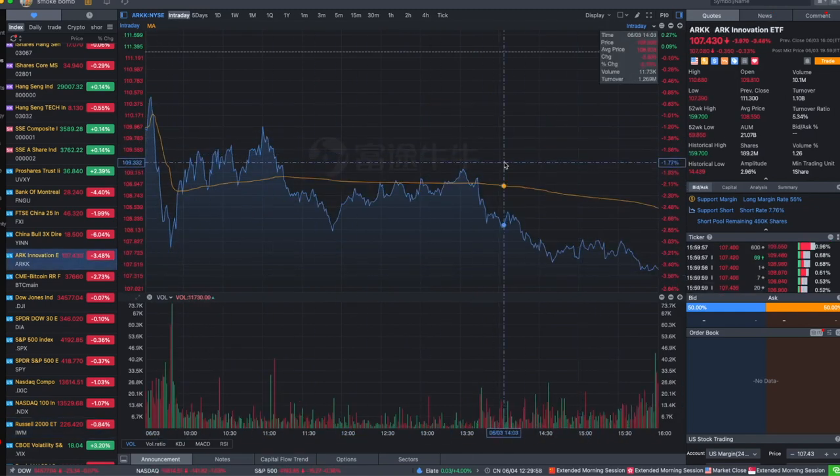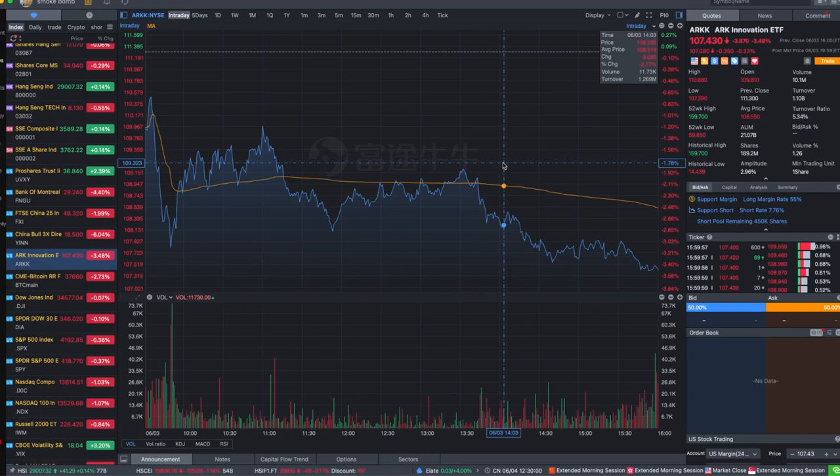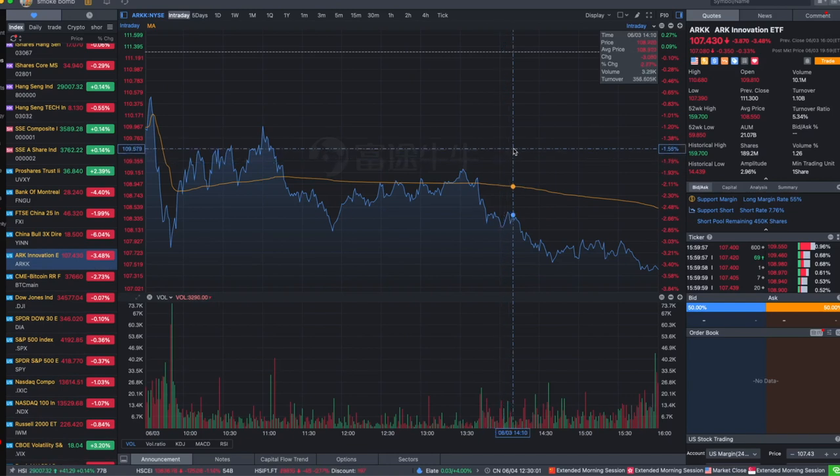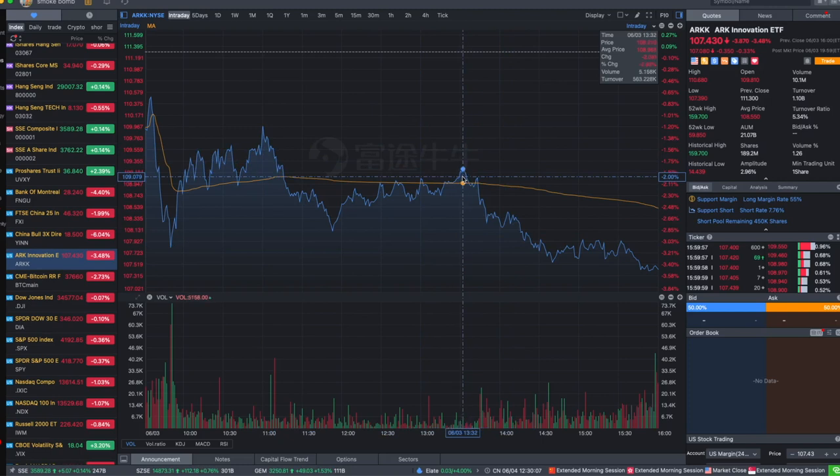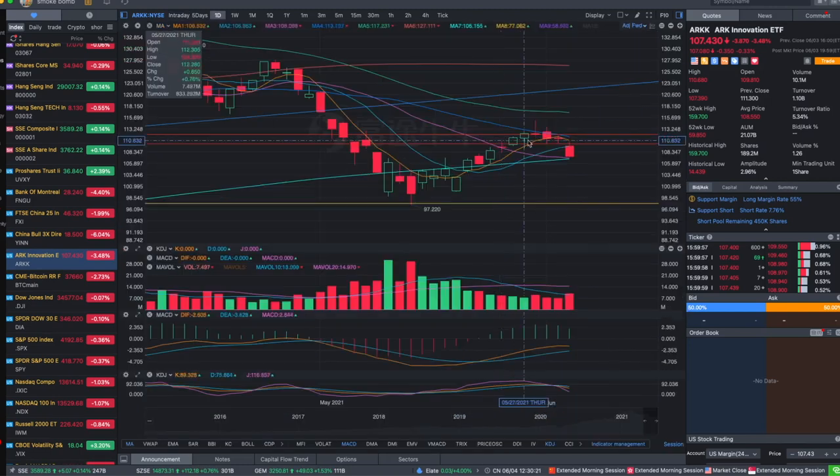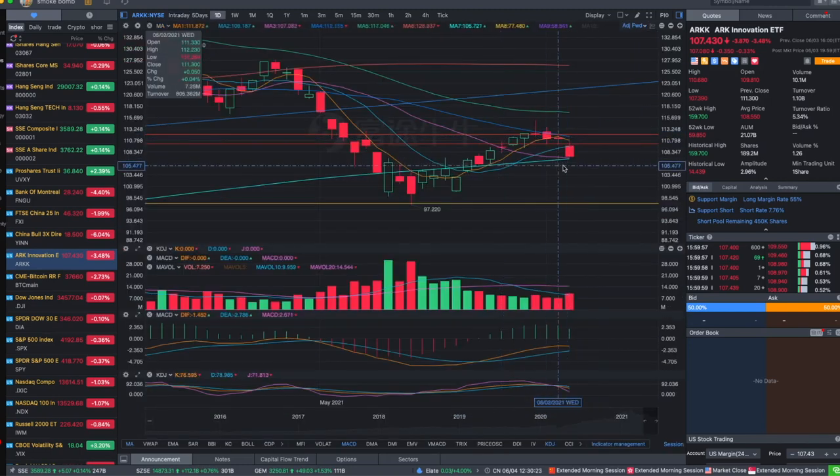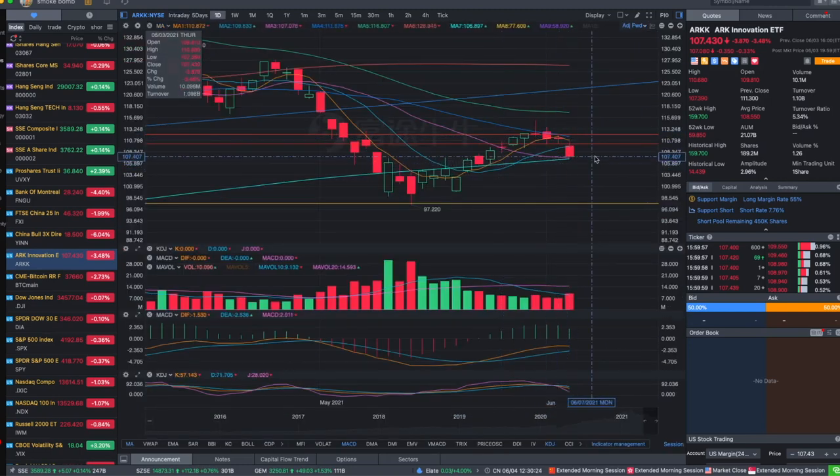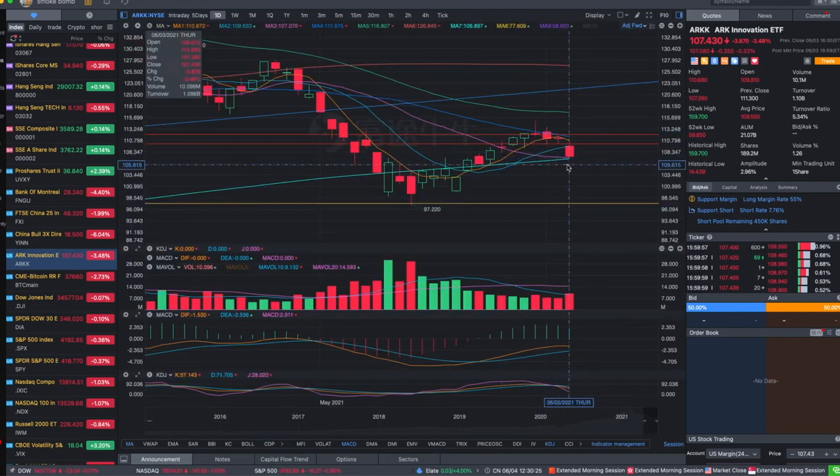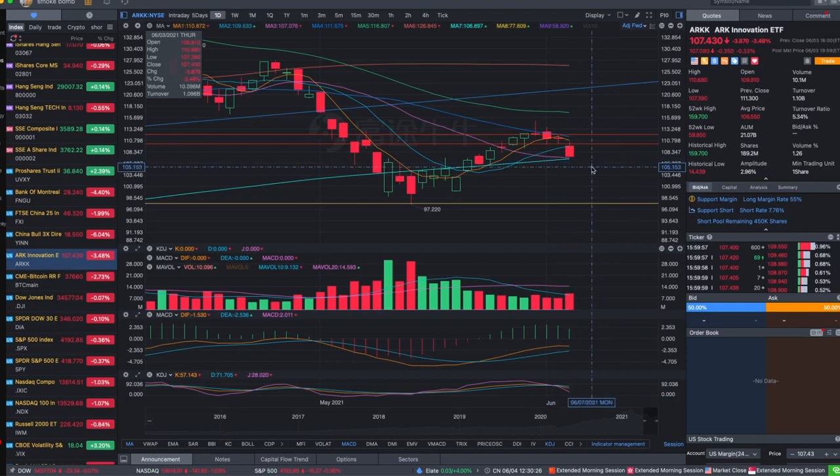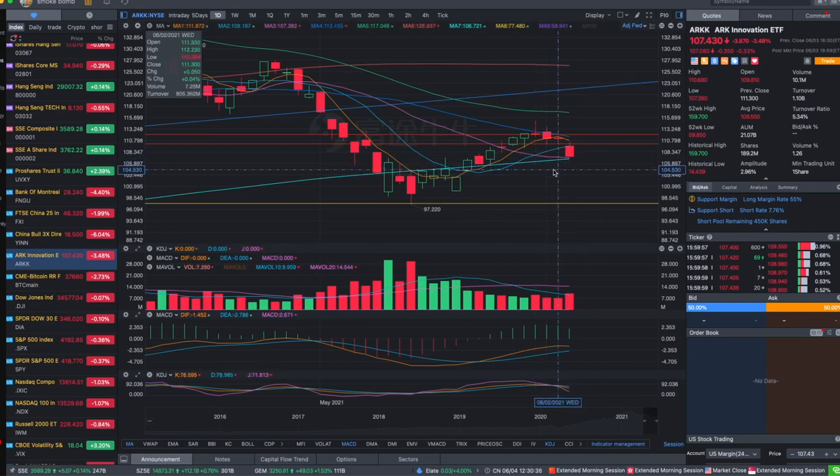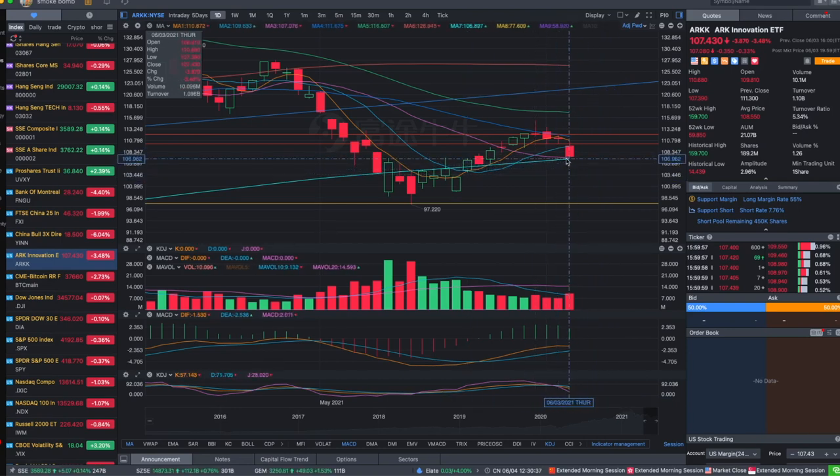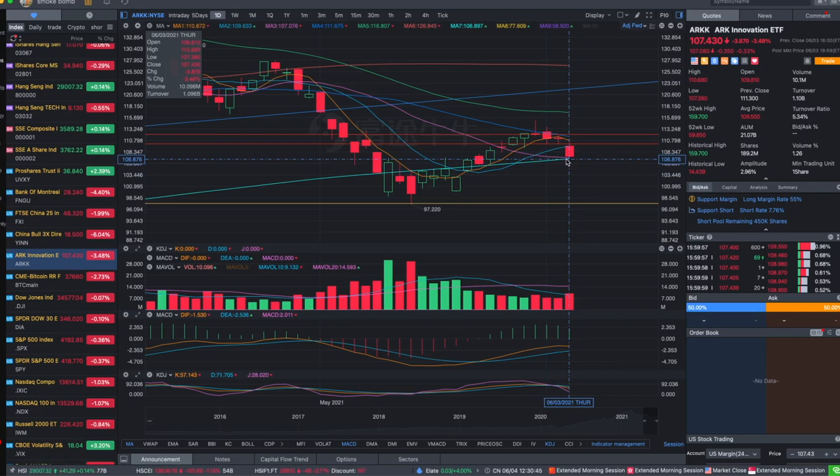It's the same thing. It seems like ARK is getting a lot of short sellers' attention right now again. A lot of short positions have been opened today. Now it's backtesting the important support of the 250-day moving average again.